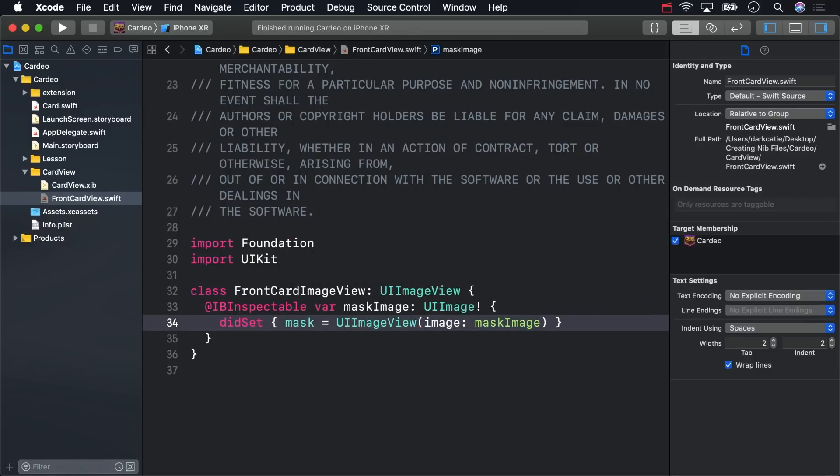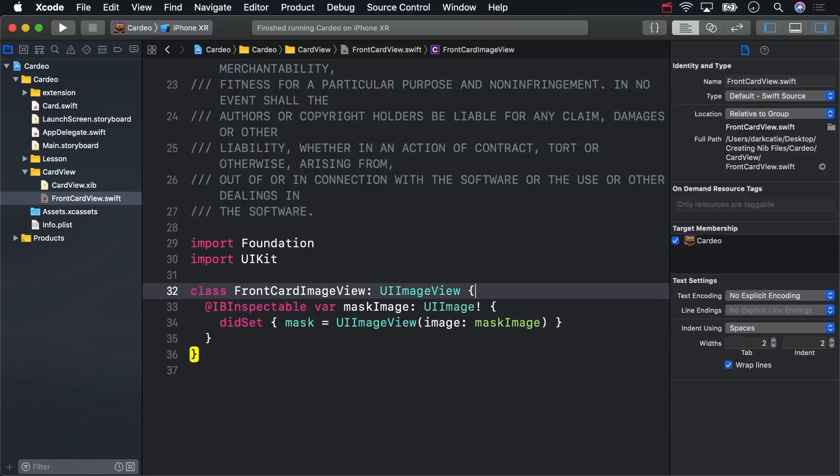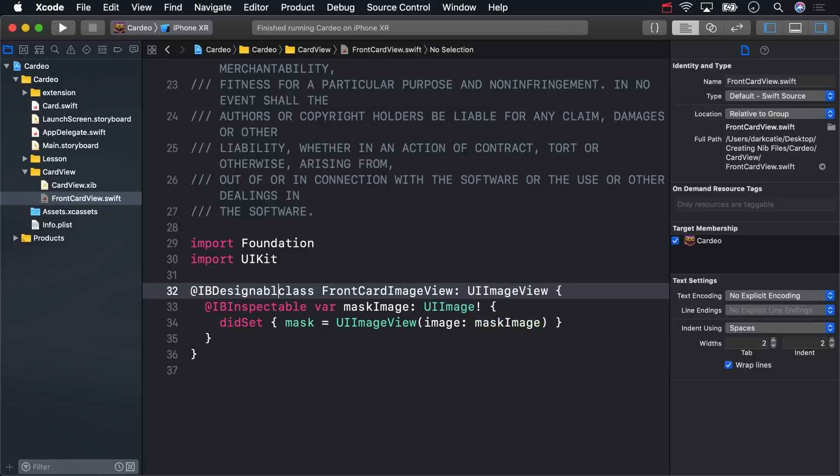In order to see that take effect in Interface Builder, we'll need one more attribute, IB Designable. You can apply that to any UIView subclass that you need to.